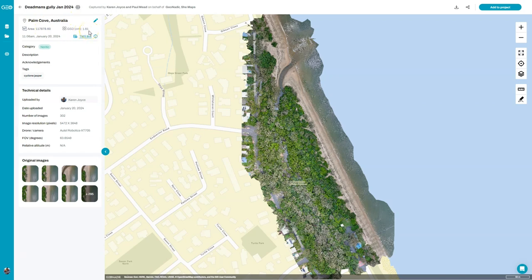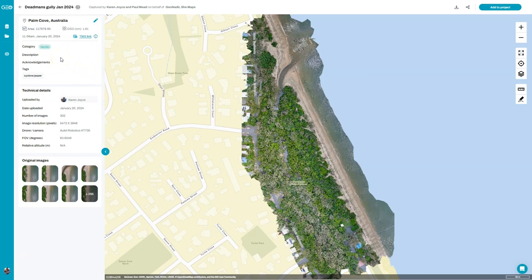If you're looking to push the orthomosaic into a GIS platform then you've got the tile mapping server link that you can access there. Any information that the person has manually entered about the data set will appear in this section. Everything else is automatically extracted — you can see who uploaded the data set, the date it was uploaded, how many photos, the size of the photos, and the platform that was used at the time.